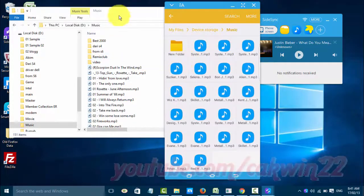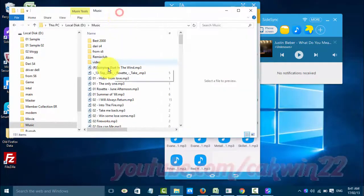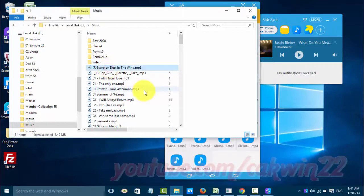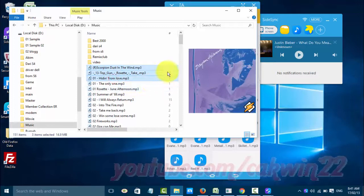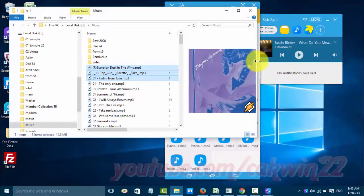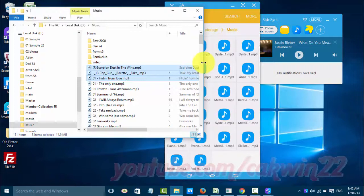On File Explorer, select the music file you want. Drag and drop it to My Files to add the music to your phone.